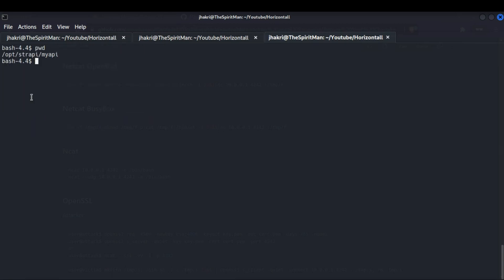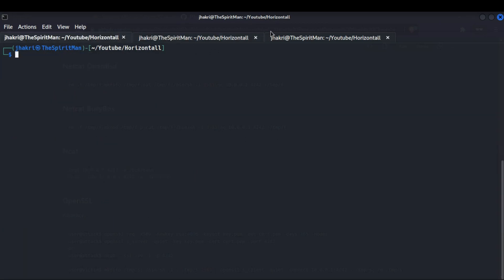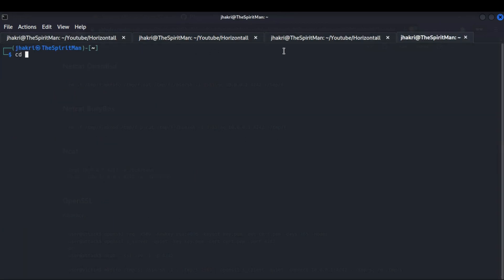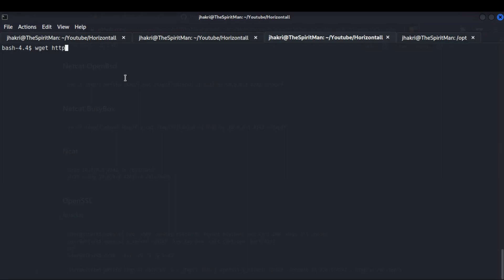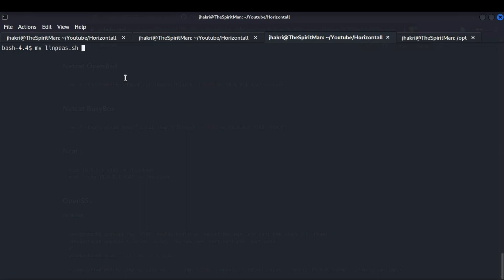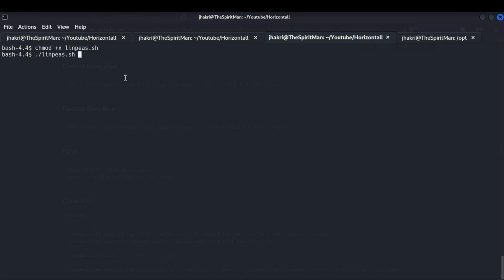Once our shell is in stable form, let's upload the linpeas.sh file from our machine and do some enumeration. After uploading linpeas, move it to the /dev/shm folder and make it executable. Now run it and save the result in case we need it for future reference.